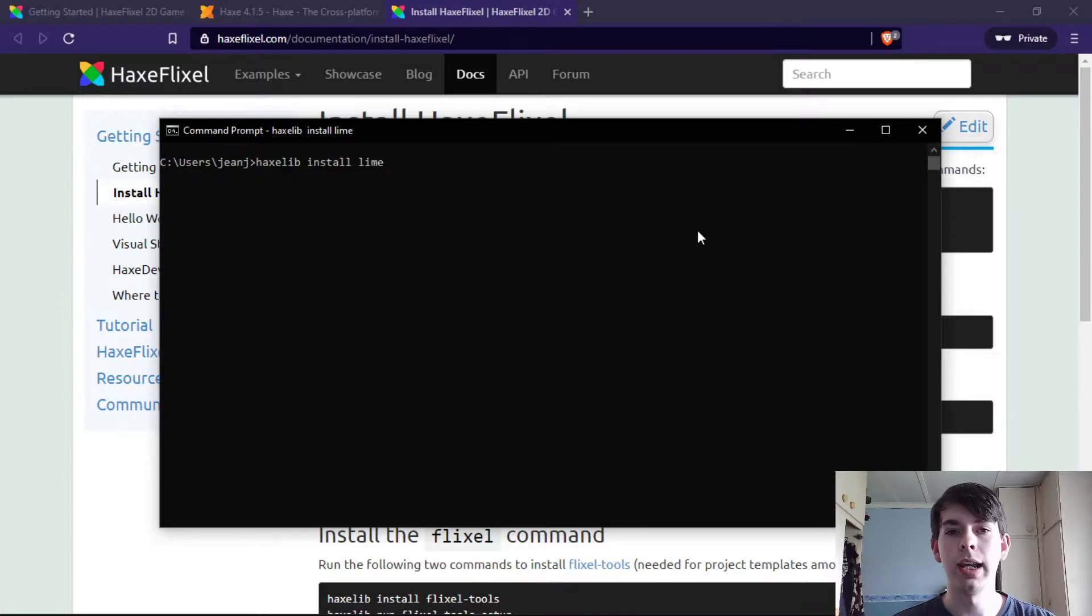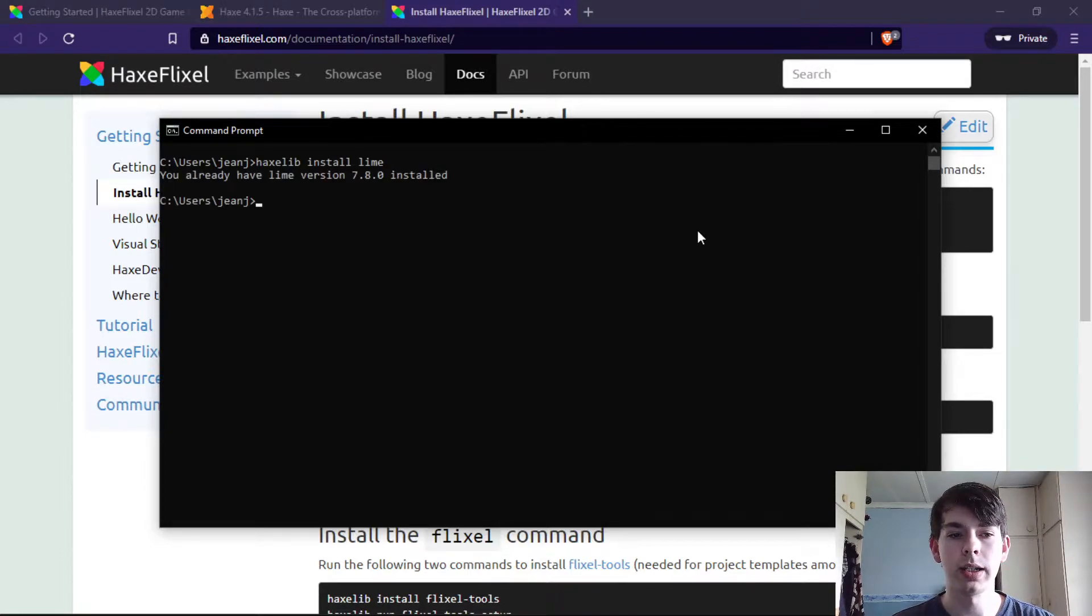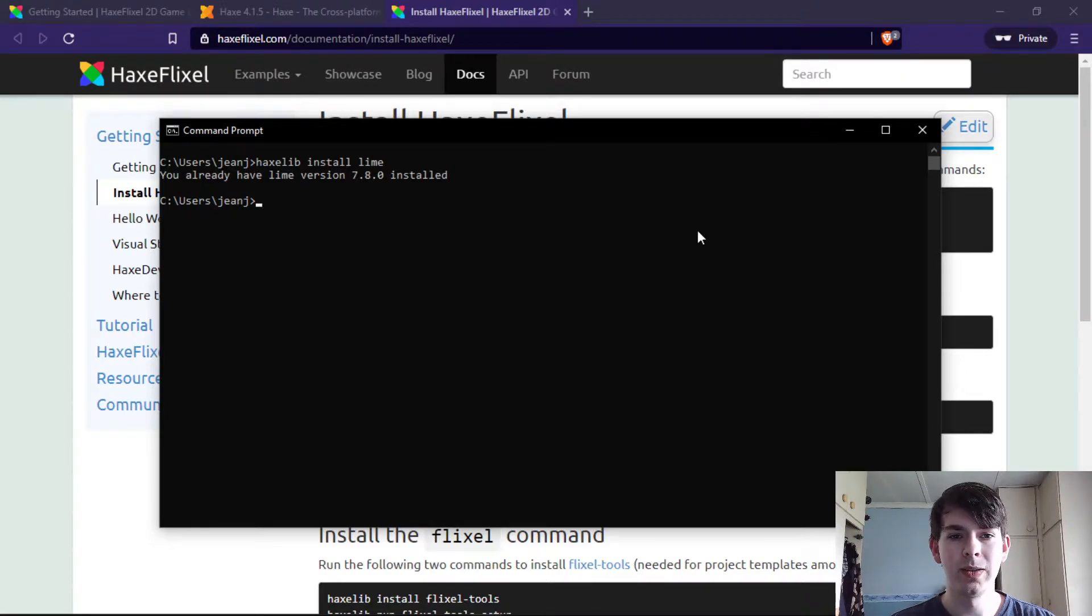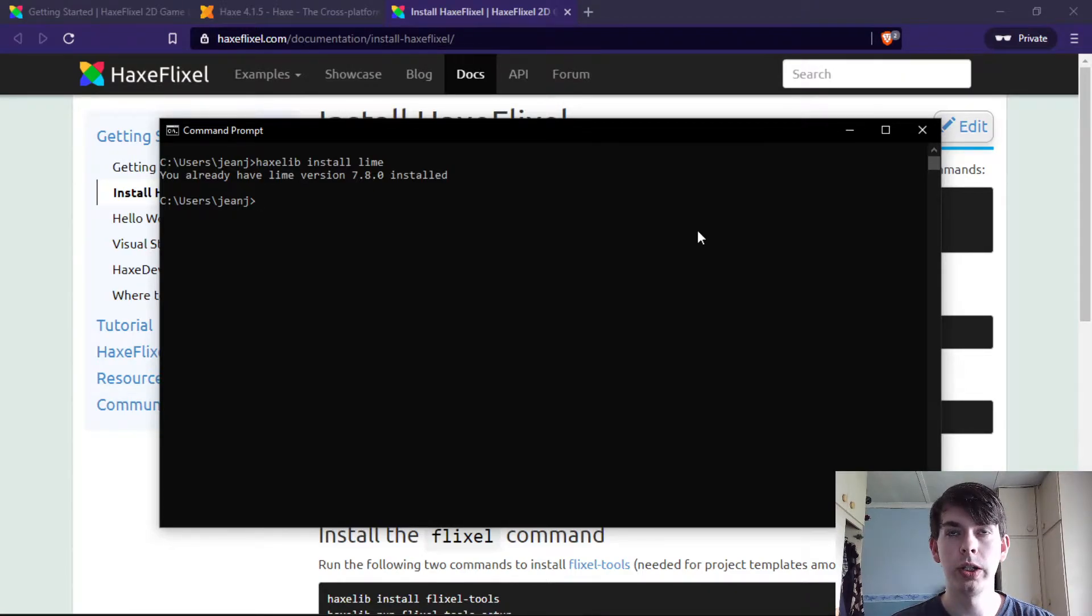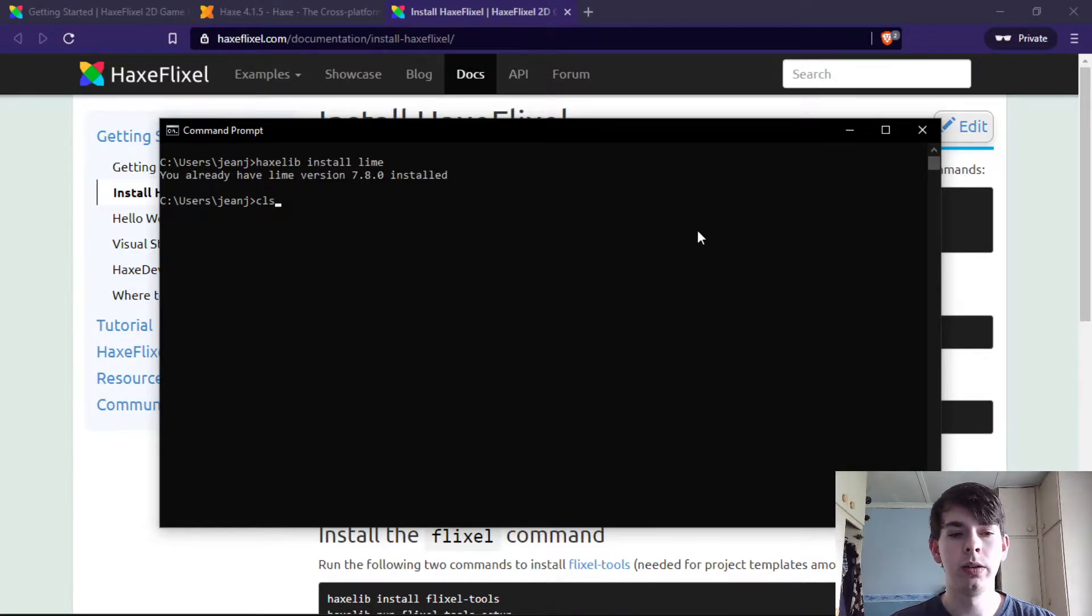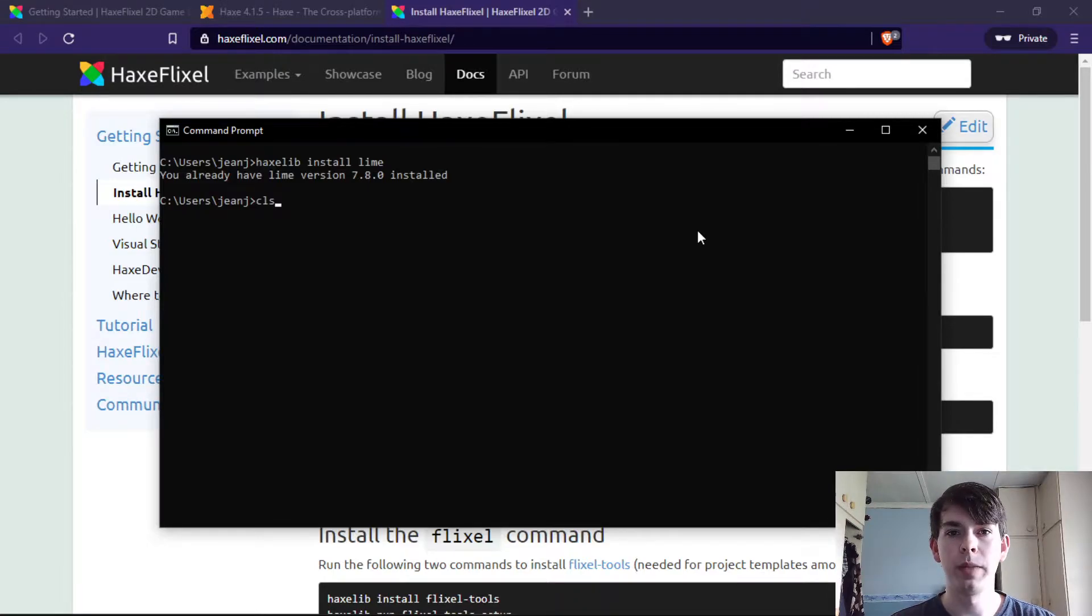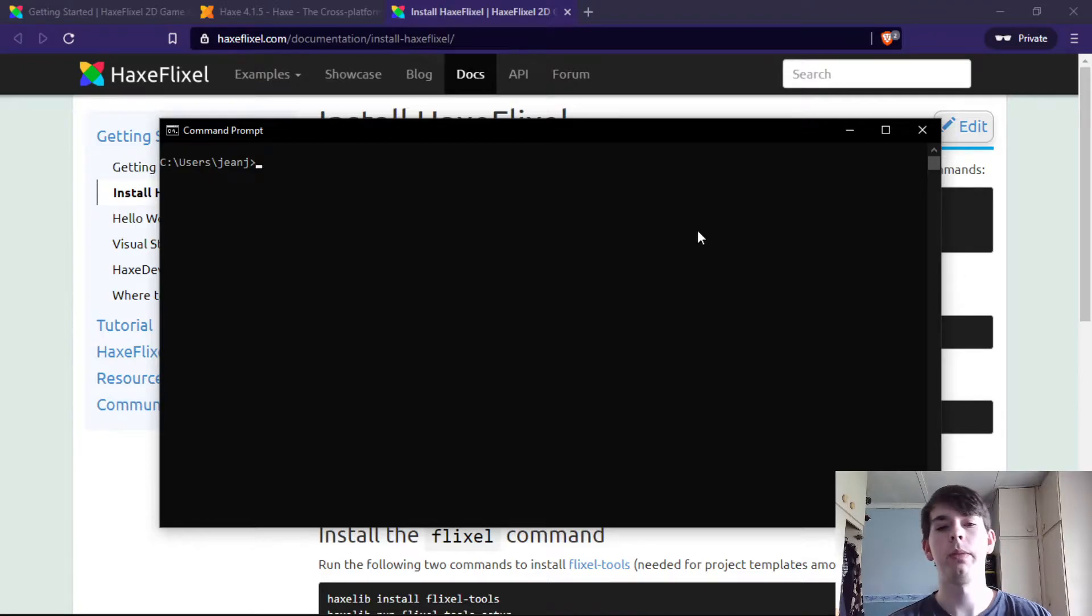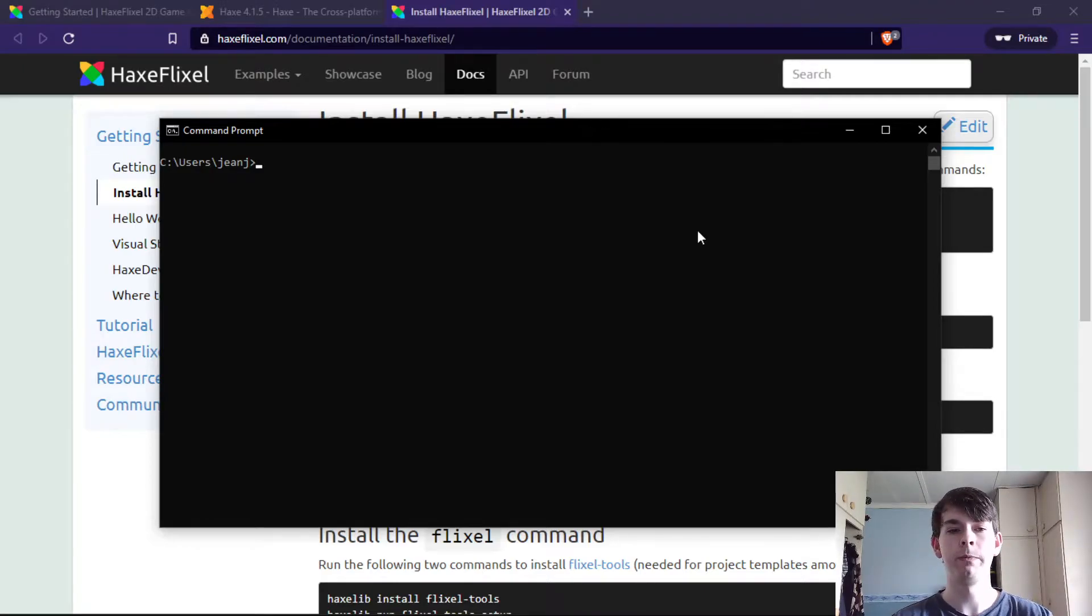The Haxe programming language comes with its own package manager, which I personally love. If you've ever tried to use C++ without Visual Studio, you would know it's an absolute pain to link individual packages yourself. I'm all for newer programming languages that use a package manager.